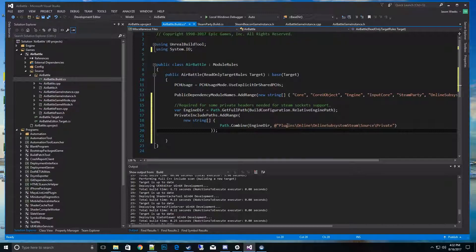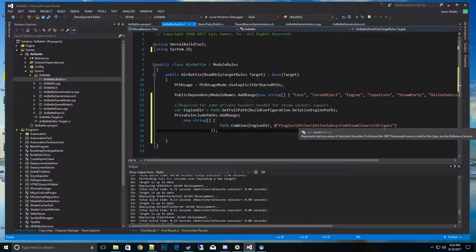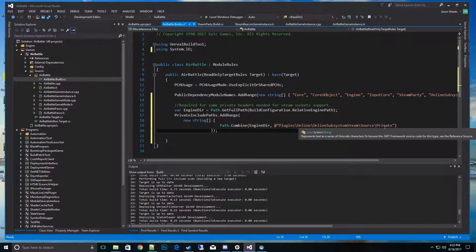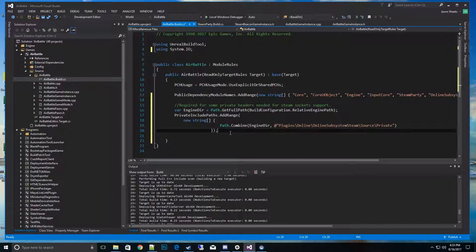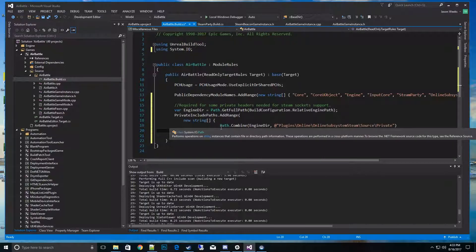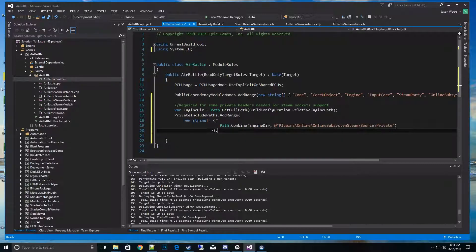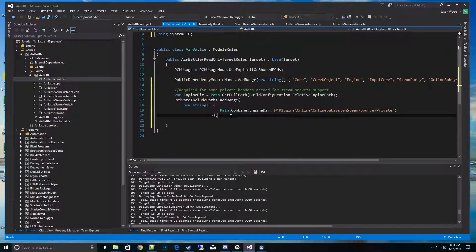What this does is it builds a path to that directory from the engine directory plus the specific directory we want to make it available to us. This unlocks it for Steam socket support. I needed it for the plugin itself. This will give us access that we desire to mess with those Steam classes. Let's go ahead and save it.